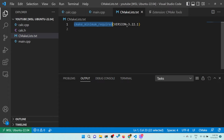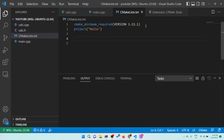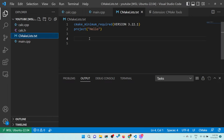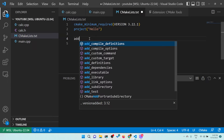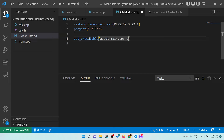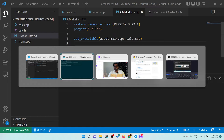The first thing is to mention the minimum required CMake version. The second thing is to mention the project name — let's say project(hello). Then to compile, use add_executable — you give the output name, such as a.out, and the input source files: main.cpp and calc.cpp. That's it — this will automatically generate the executable.